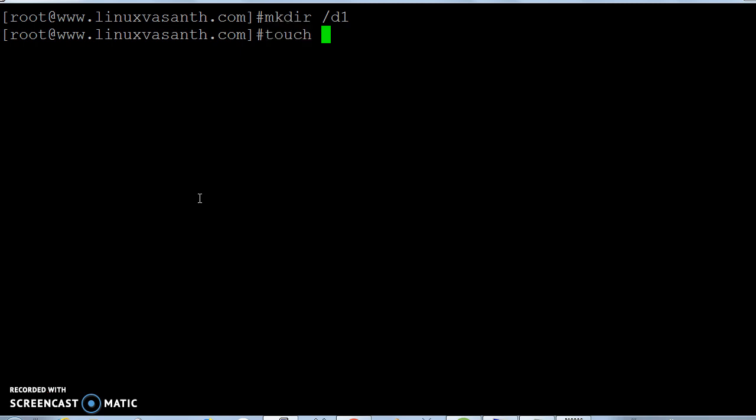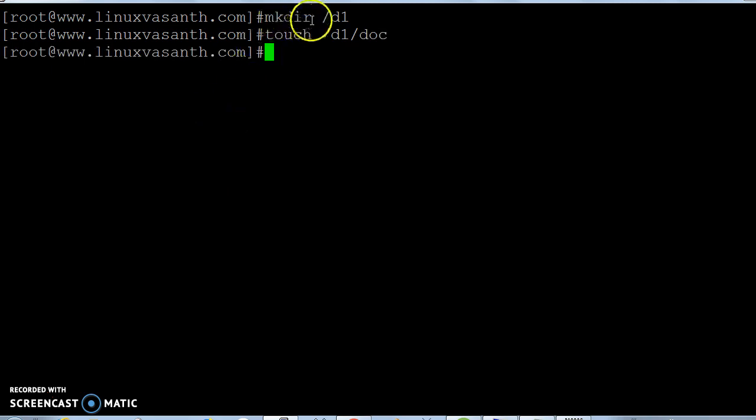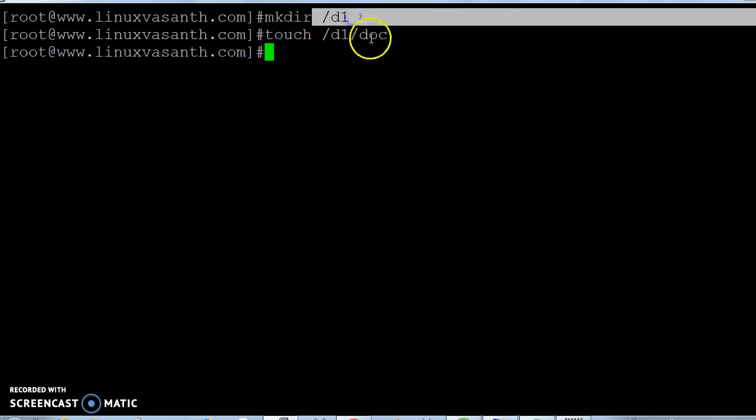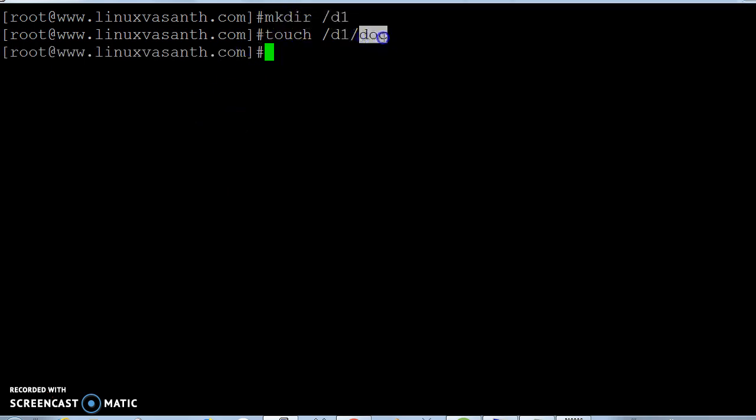Let me create one file inside d1 by using the touch command: touch d1/document. So now d1 has a file called document inside. CP is the command, hyphen r is the recursive option to copy the entire directory and all its contents.